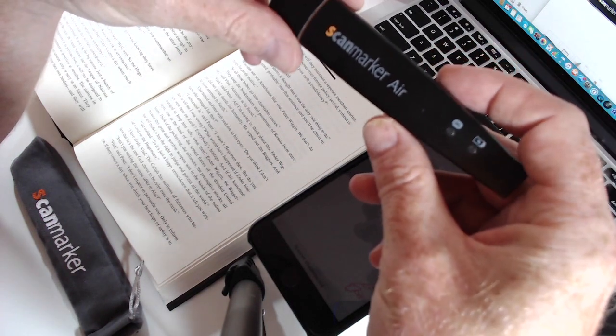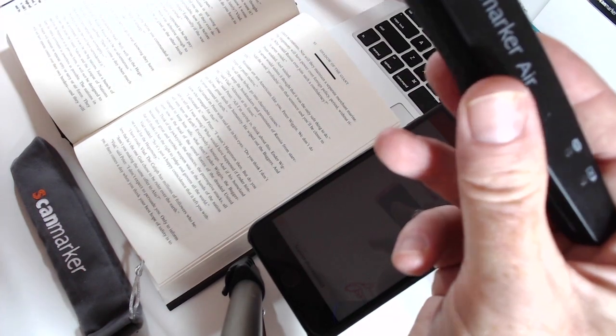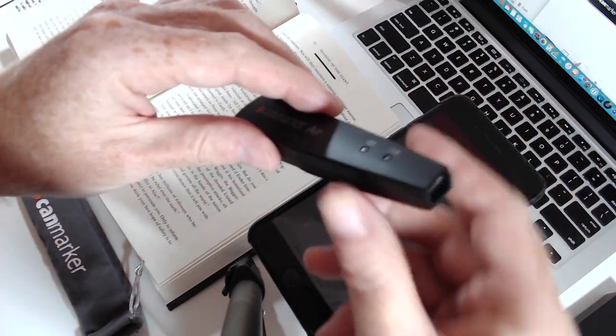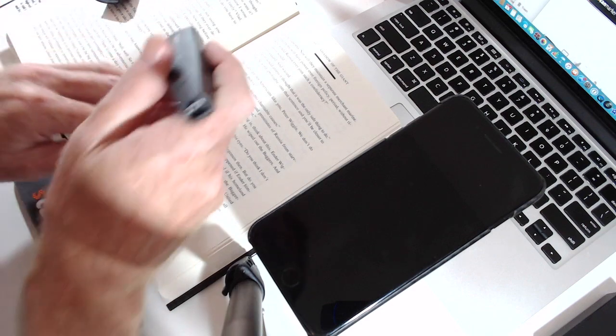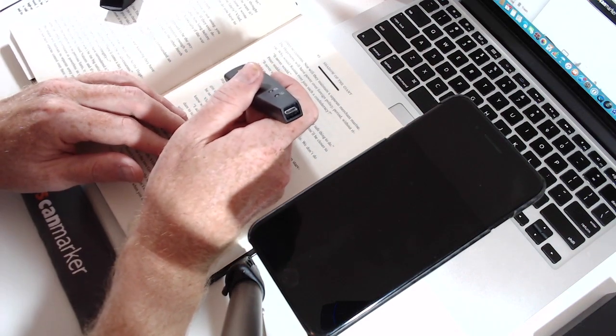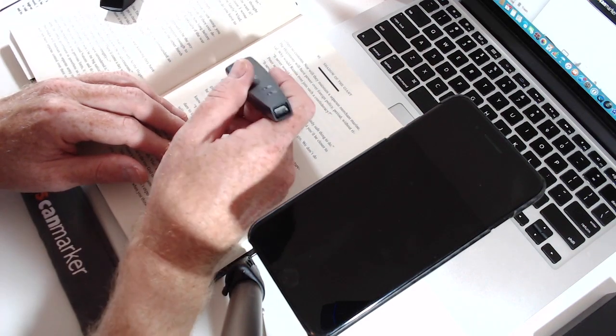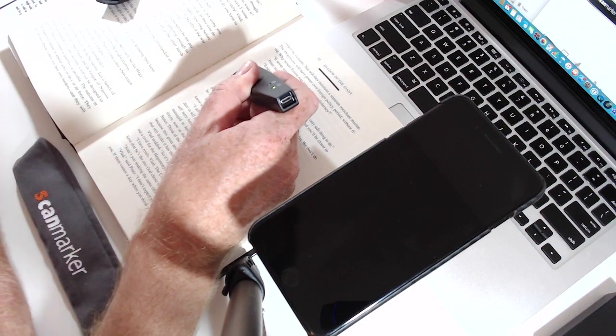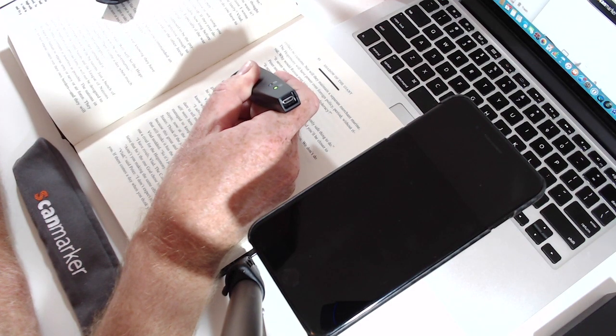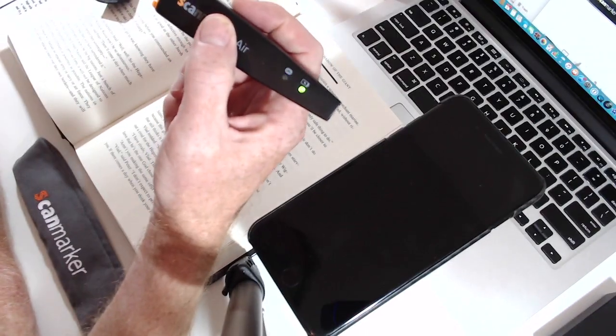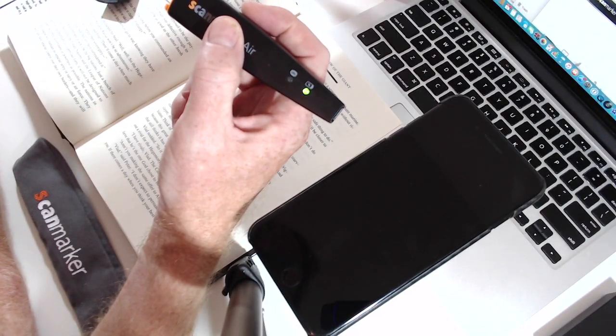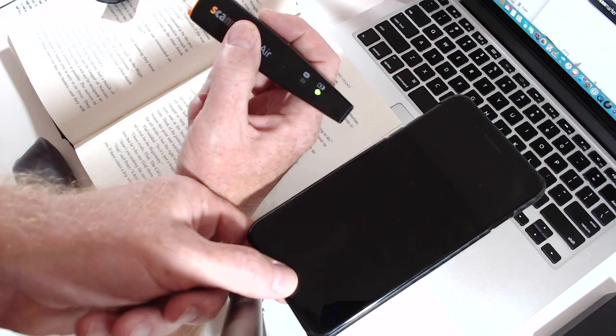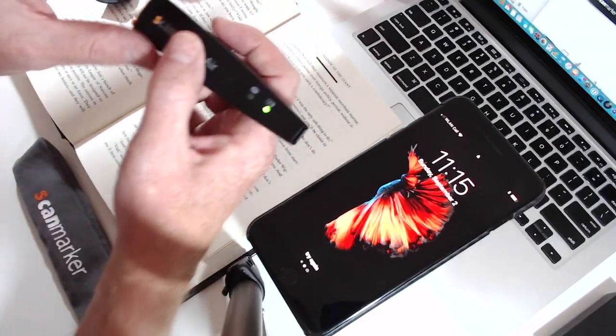To switch on the ScanMarker Air you remove the tip and you just press down for three seconds. You hear this click and after three seconds the lights come on and it searches for a Bluetooth device.